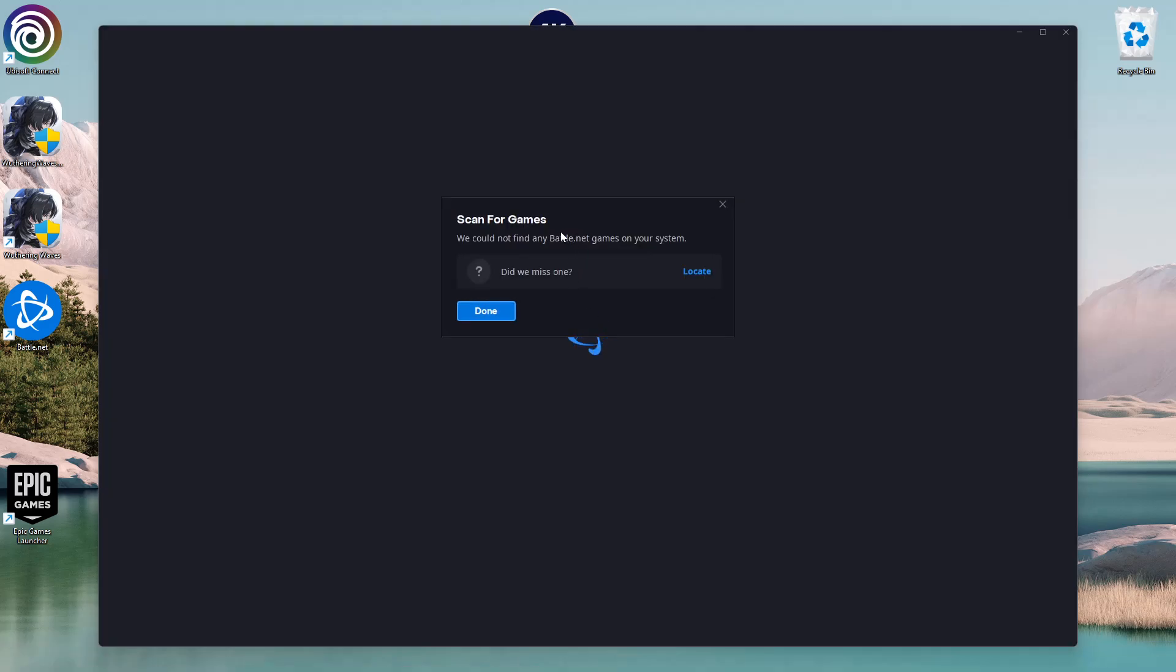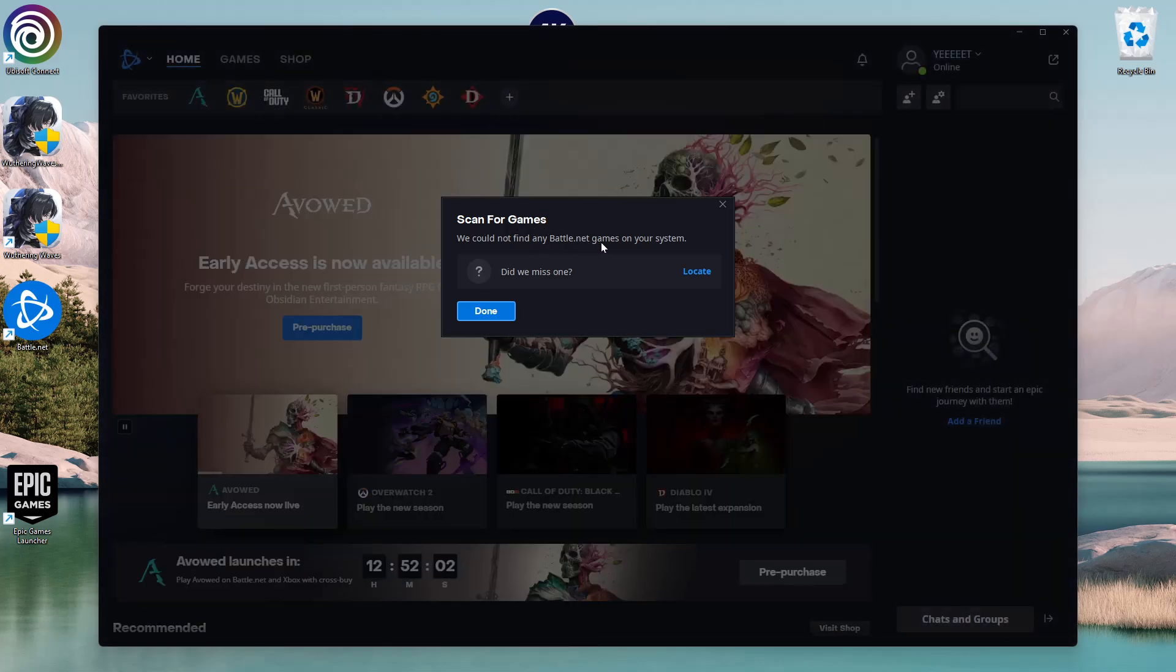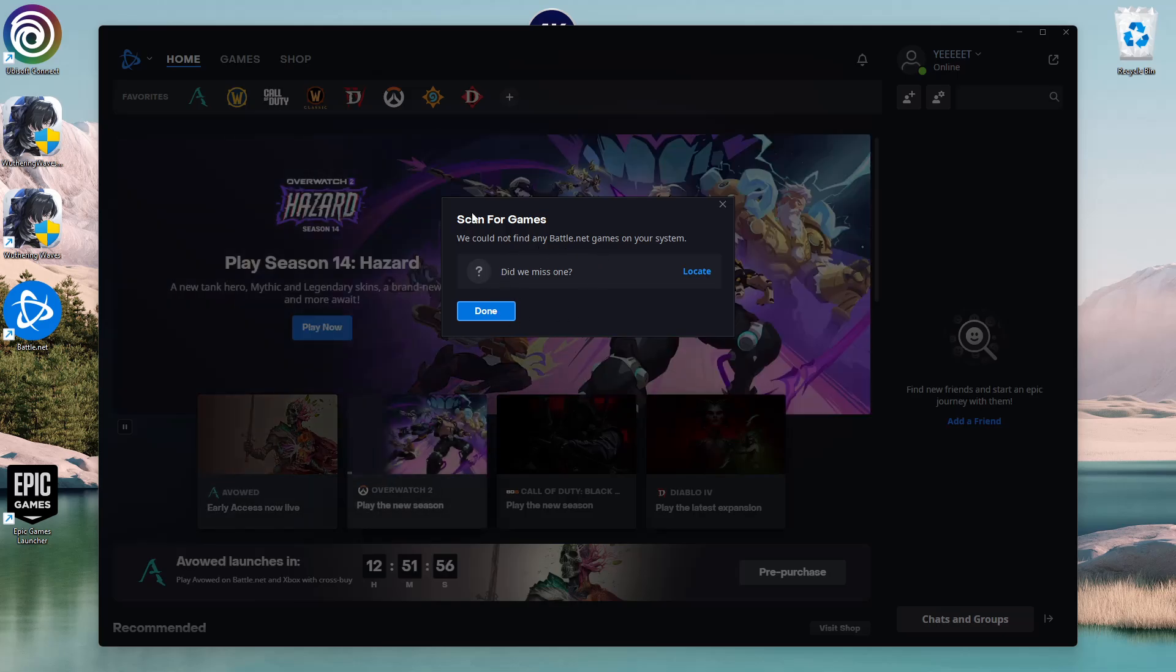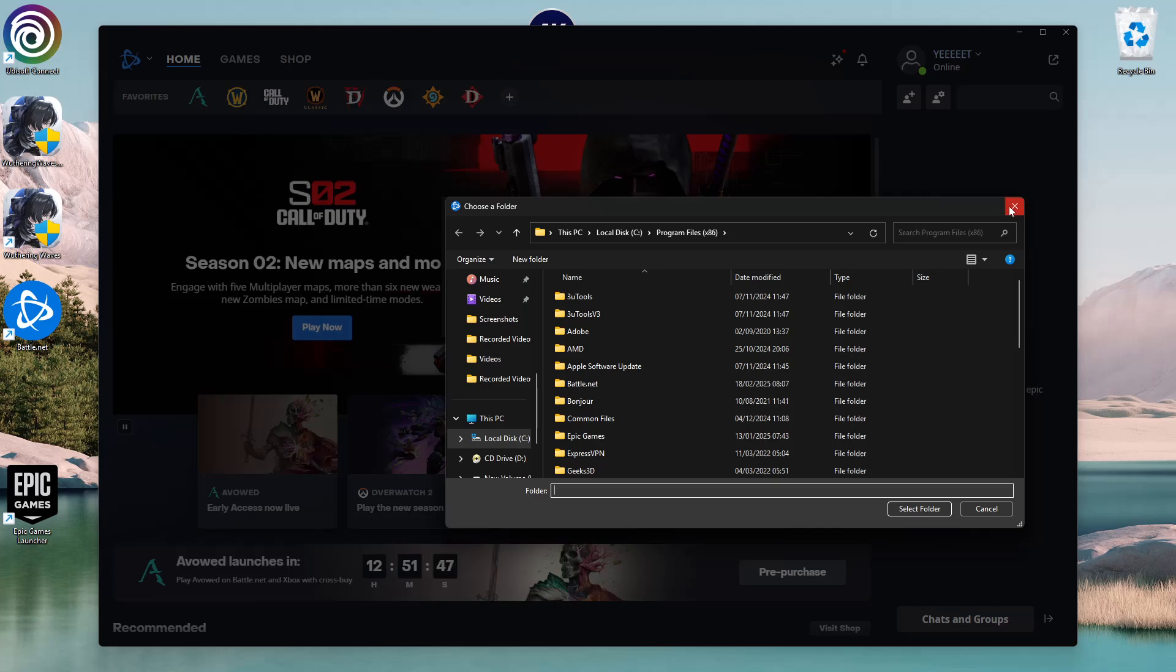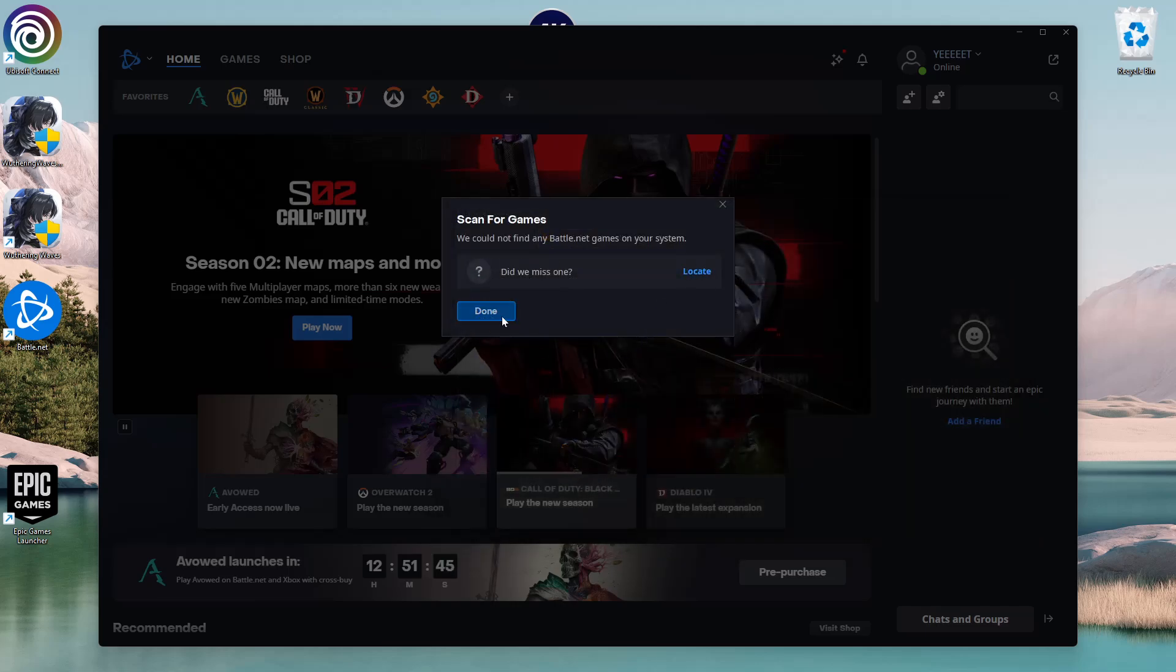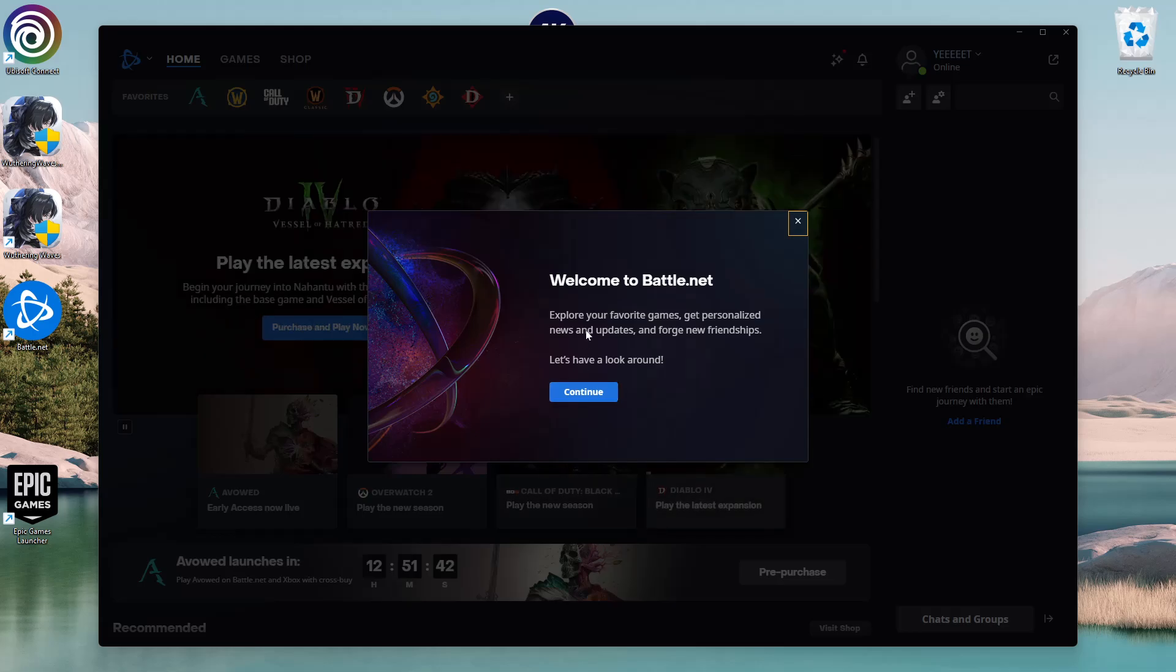You'll see an option 'Scan for games.' If you have any Battle.net games on your system, it will scan for them. If you'd like to locate them, click on Locate to find that particular game. Once you've found them, you'll see the option 'Welcome to Battle.net—explore your favorite games.'